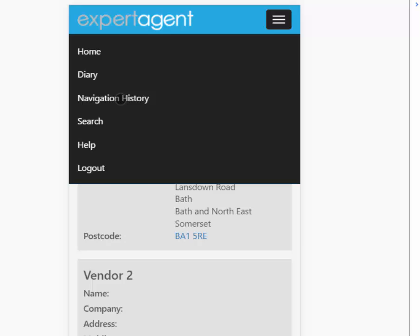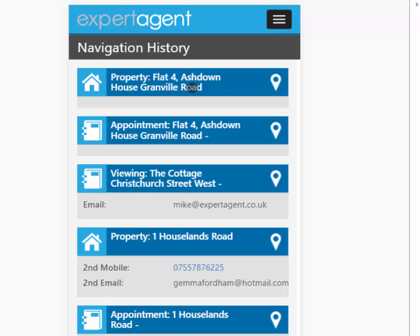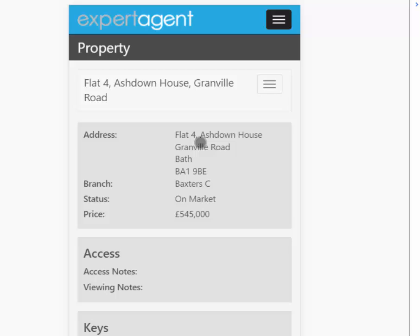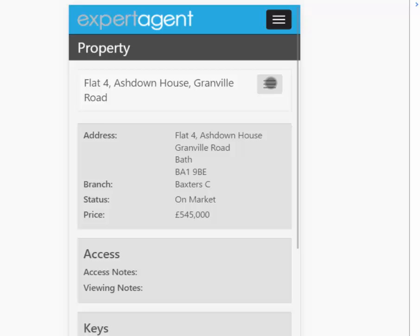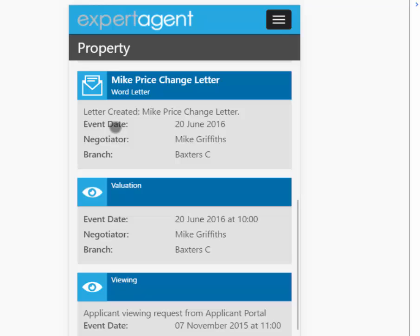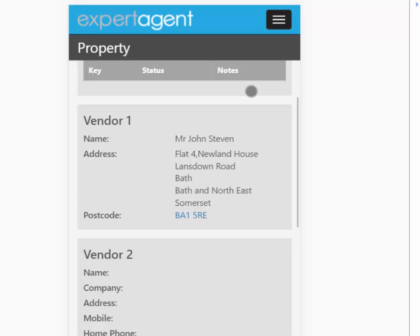Clicking back to the top menu again, you've got your navigation history — so here's everything I've looked at recently. We'll click into that property again and it will take me back in there. In a property record when you click in, you can see the events, so you can do 'show history' and here's everything I've done on that particular property record.